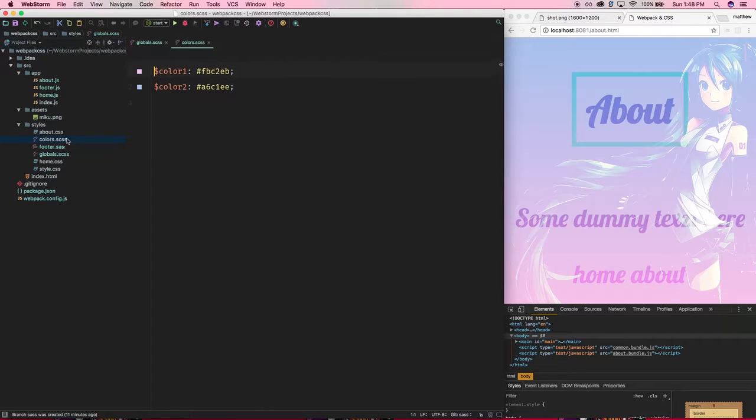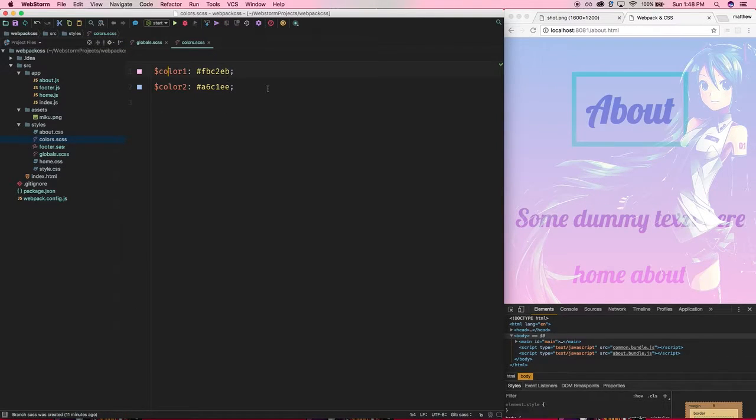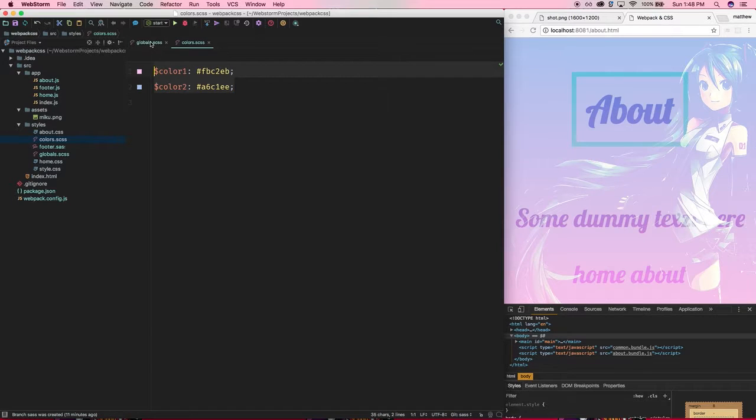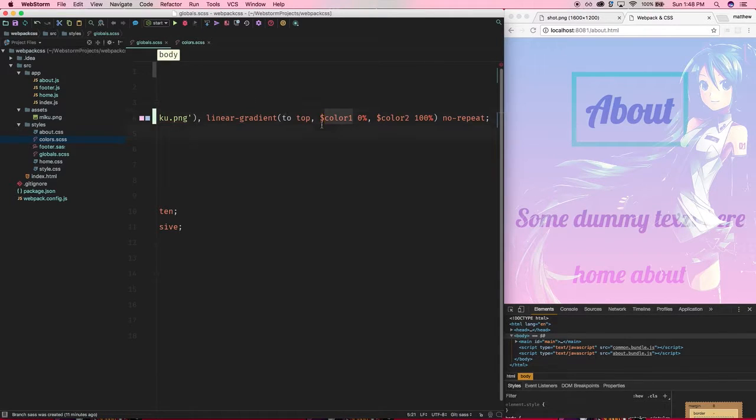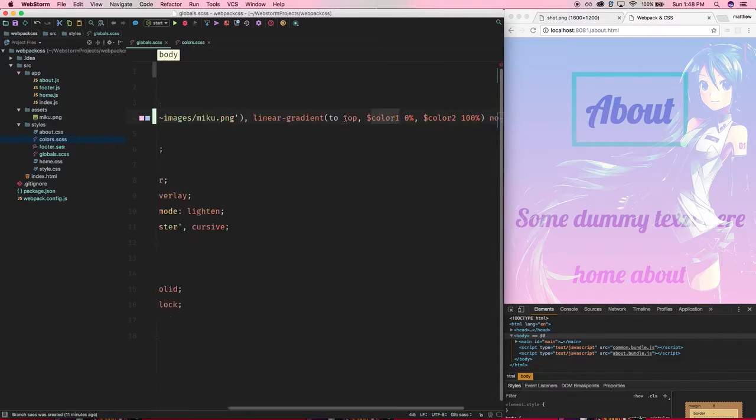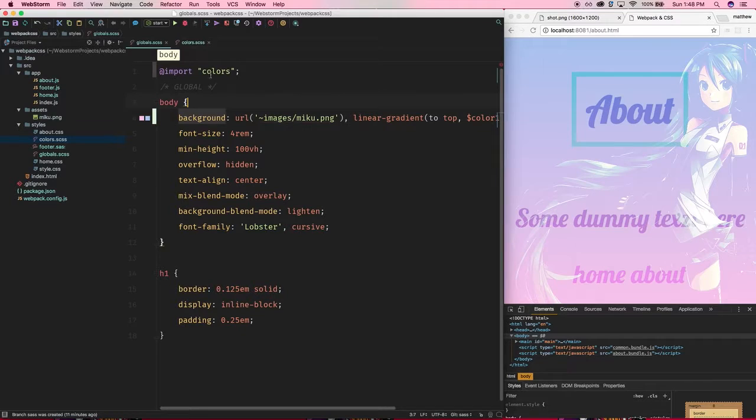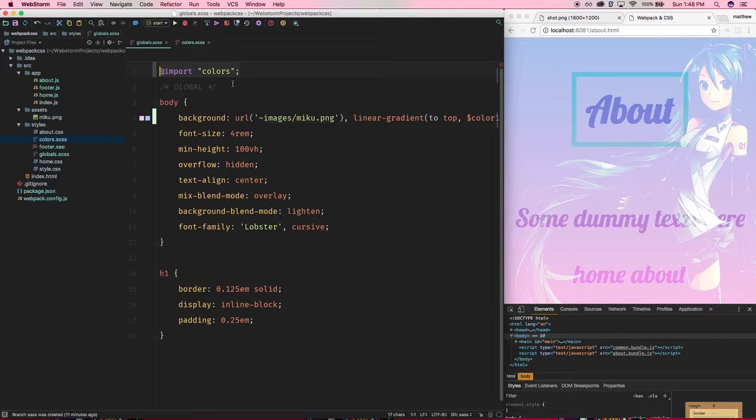And all I did really was I created a colors SCSS file which is basically just these two variables just to show that it is working and you see I'm referencing them in my gradient now.